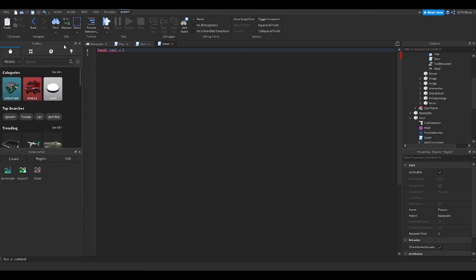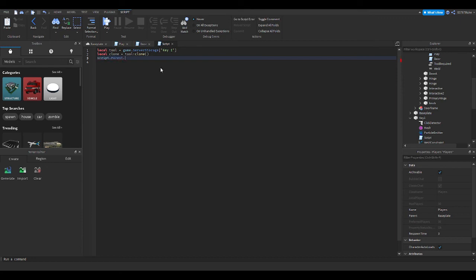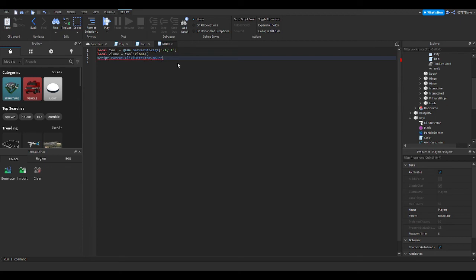So I'm going to start off with: local tool equals game.ServerStorage — and with spaces it's a little weird how you get the directory in the game, so you've got to use brackets. So if you have a space in something, as you can see there, it's going to want to do it like that. You can't just do dot Key I — so it's a little weird. Then local clone equals tool:Clone().